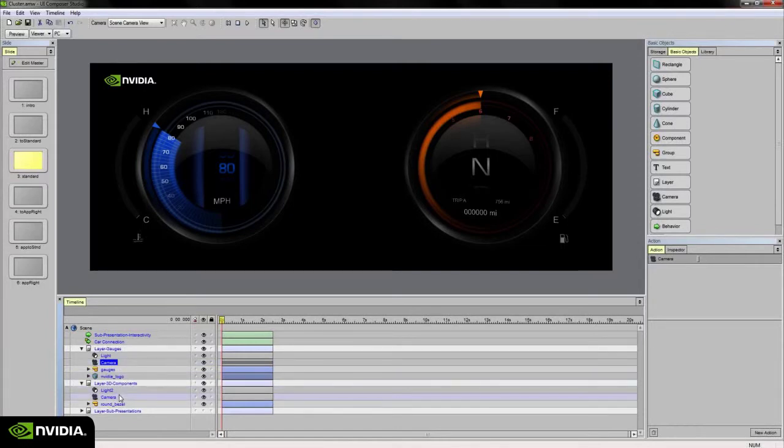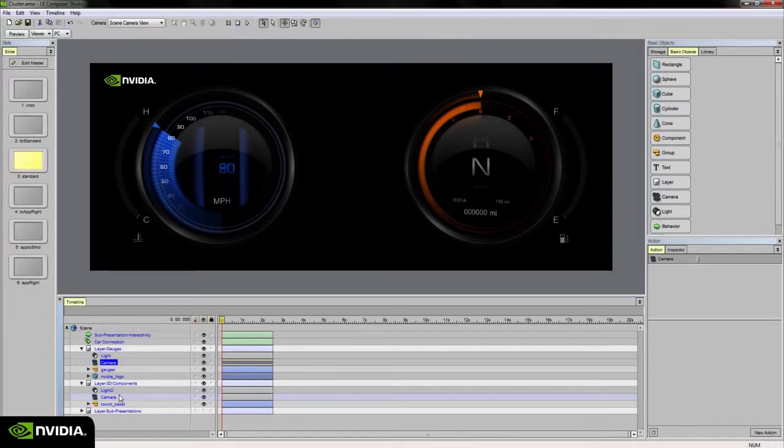This is really just rendering each camera over top one another in my scene camera view. For the most part, what you see here is what you'll get at runtime or on a PC preview, save for progressive anti-aliasing which you will only be able to see on the target device.